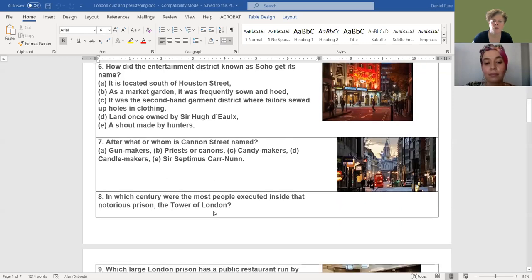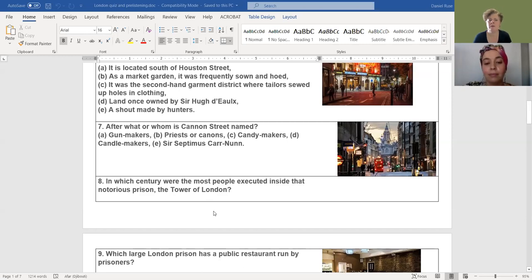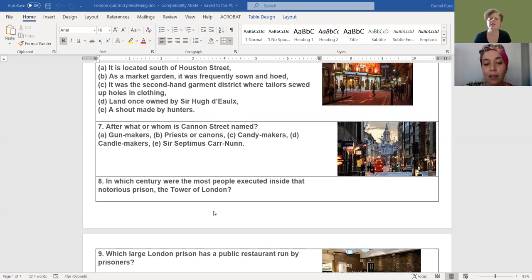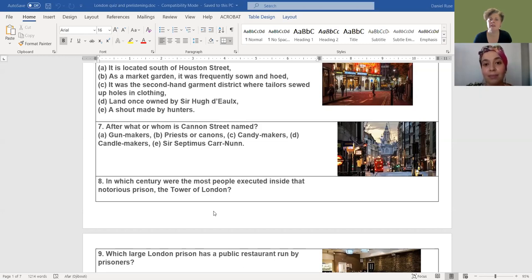The next one. Let's go back to the Tower of London. In which century were the most people executed inside that notorious prison, the Tower of London? Remember, at one point I said something about the Tower of London being used as a prison. I would say the 20th century. And you would be right. Who would have imagined that? Yes, the 20th century is the bloody century for the Tower of London.